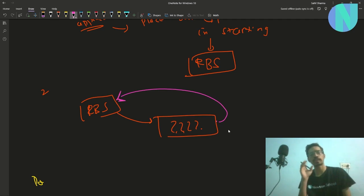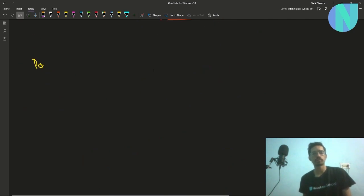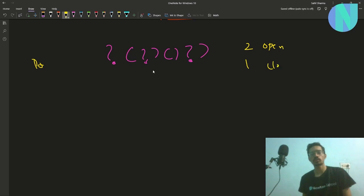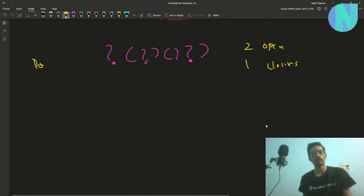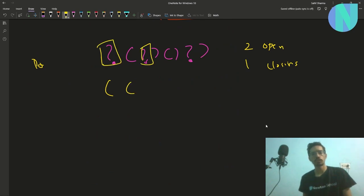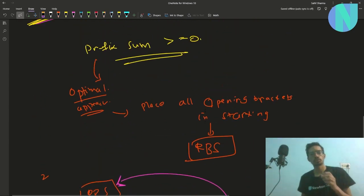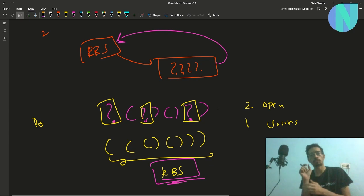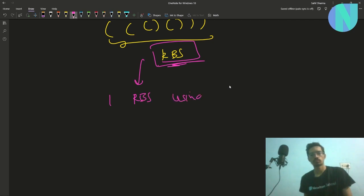We may not get our original RBS back but we will get some RBS. For example, with our sequence having two opening and one closing bracket among the question marks, we apply the optimal approach: replace the first two question mark positions with opening brackets and the last with closing. The resulting sequence is an RBS. So the optimal approach always generates one valid RBS.